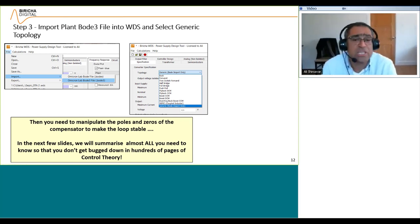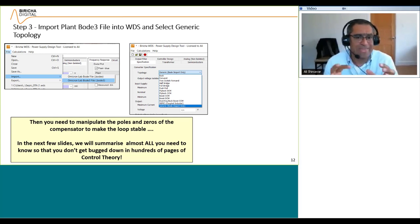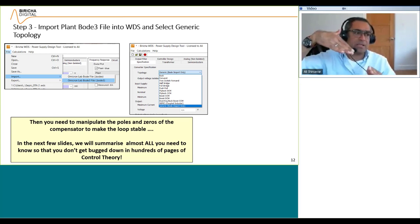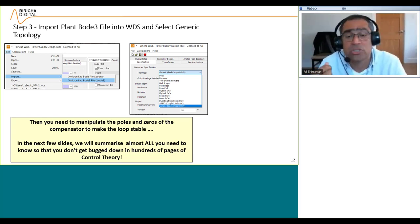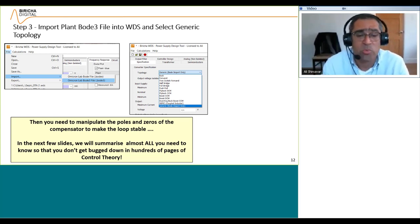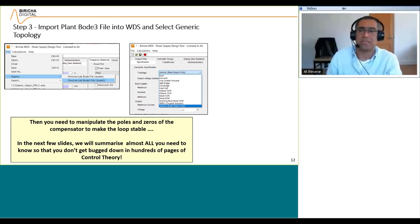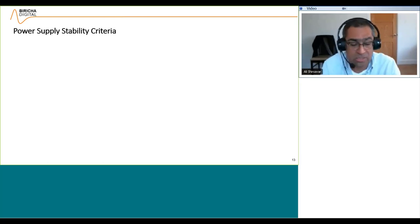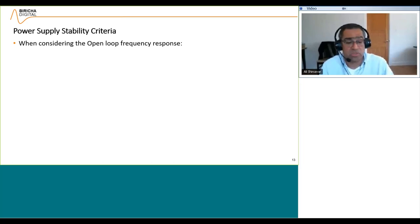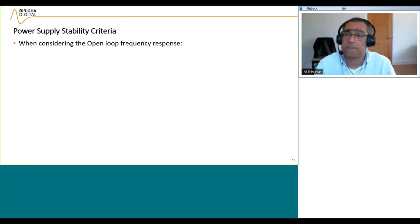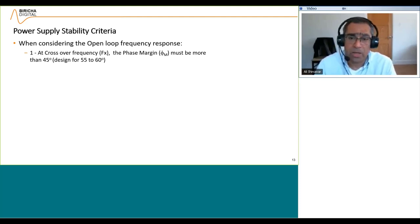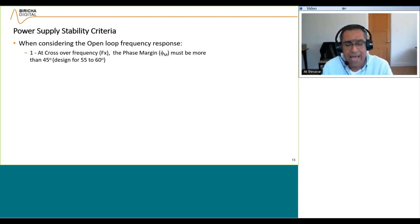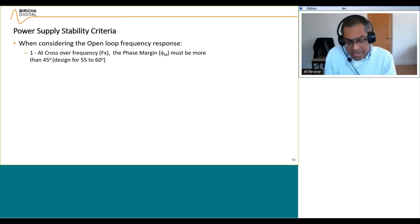What you need to do is manipulate the compensator poles and zeros. When the plant measurement has gone into WDS, as you add poles and zeros WDS will automatically change the shape of the overall loop. But in order to do that, we need to know what poles and zeros do and how we use them to meet the stability criteria. For a stable power supply, at crossover frequency the phase margin must be more than 45 degrees — but please design for 55 to 60 degrees; 45 is an absolute minimum at end of life.